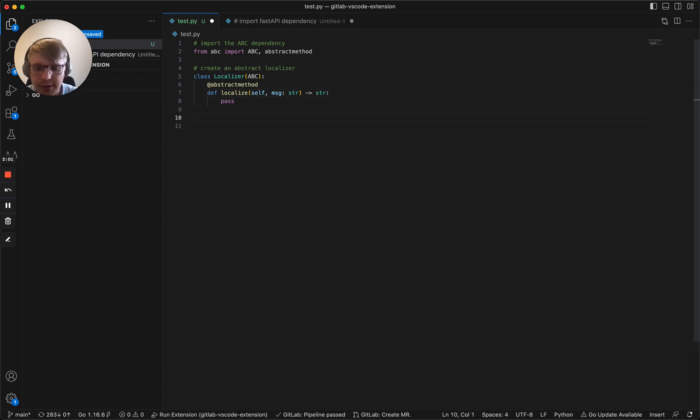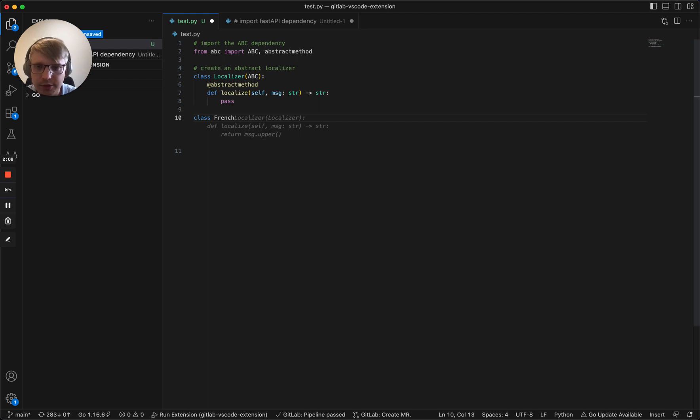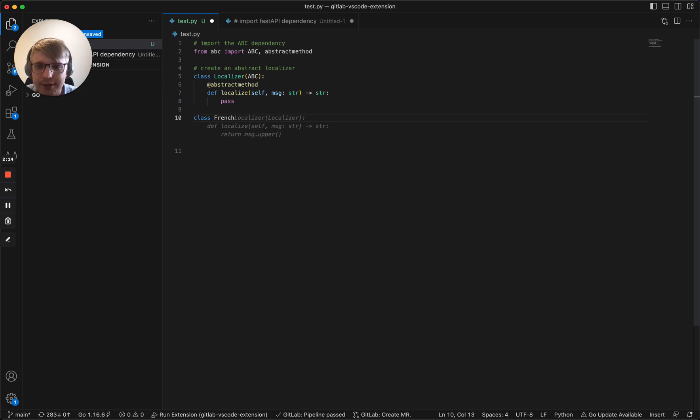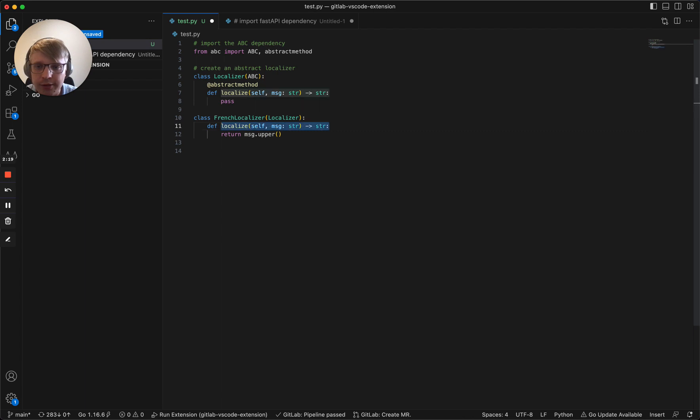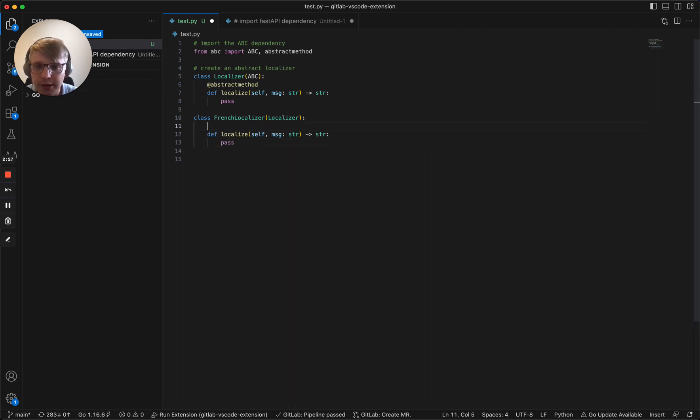Now let's create a French localizer. We need just to type the signature of this class, the class name, French localizer. All good. Return message upper. The methods look good. We inherit the correct one, we have the concrete implementation, but we don't need this line. Let's remove it. First let's create the constructor.